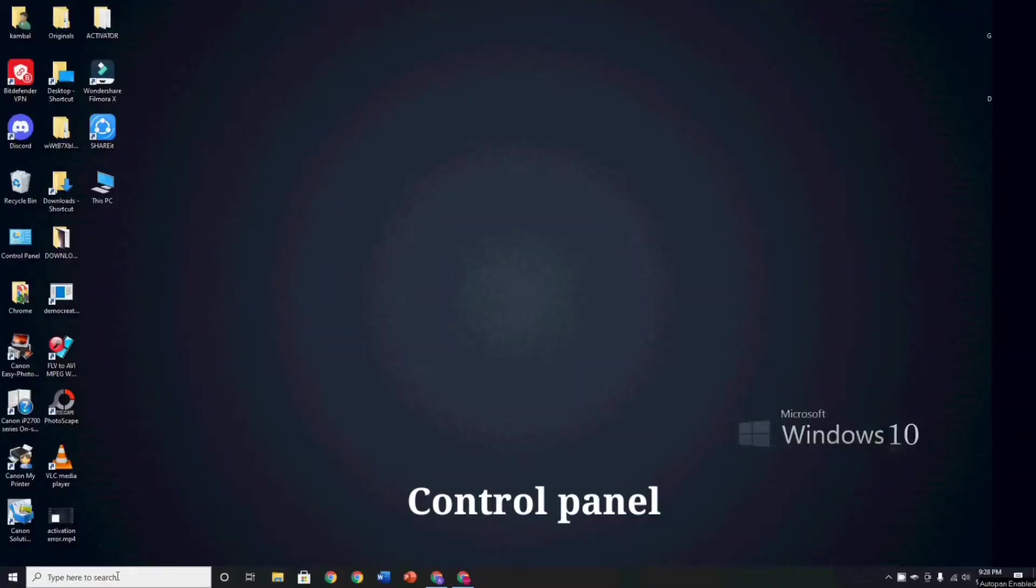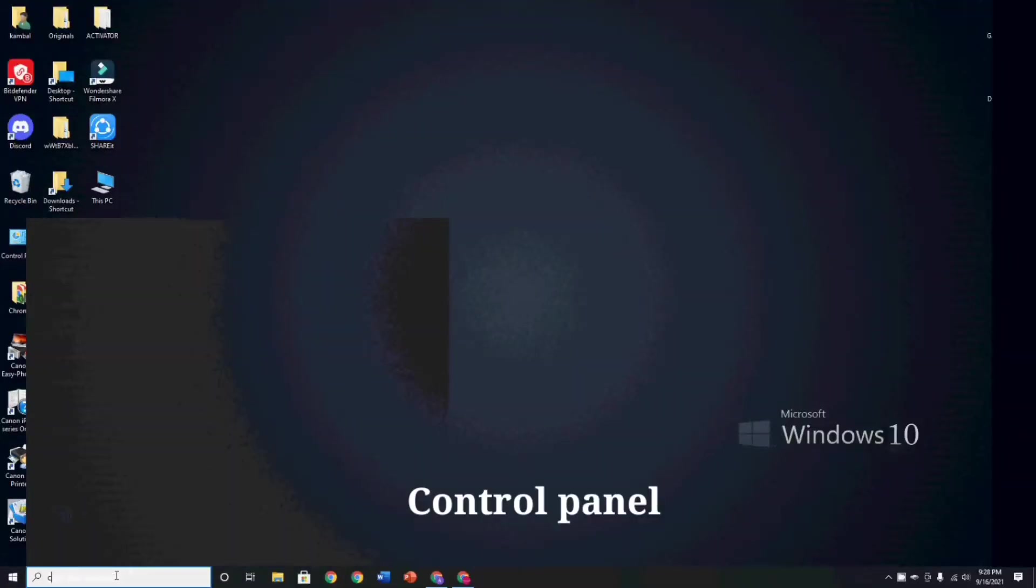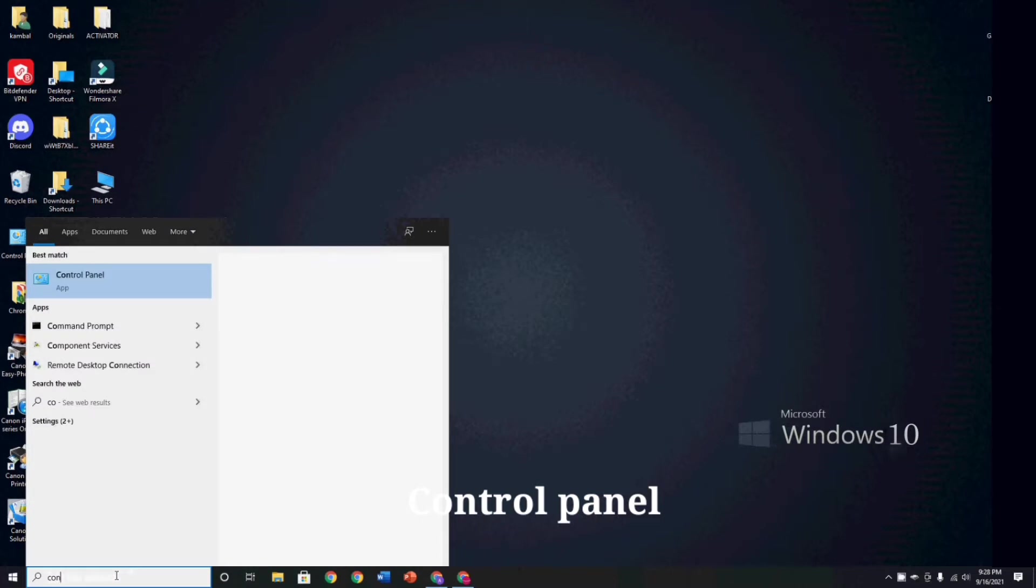Now guys, press Windows key plus X, or go to your Control Panel.